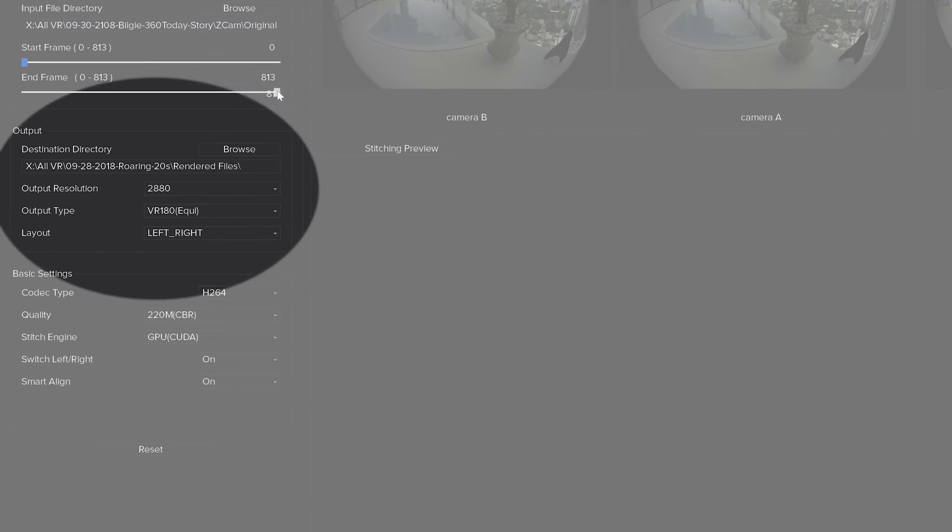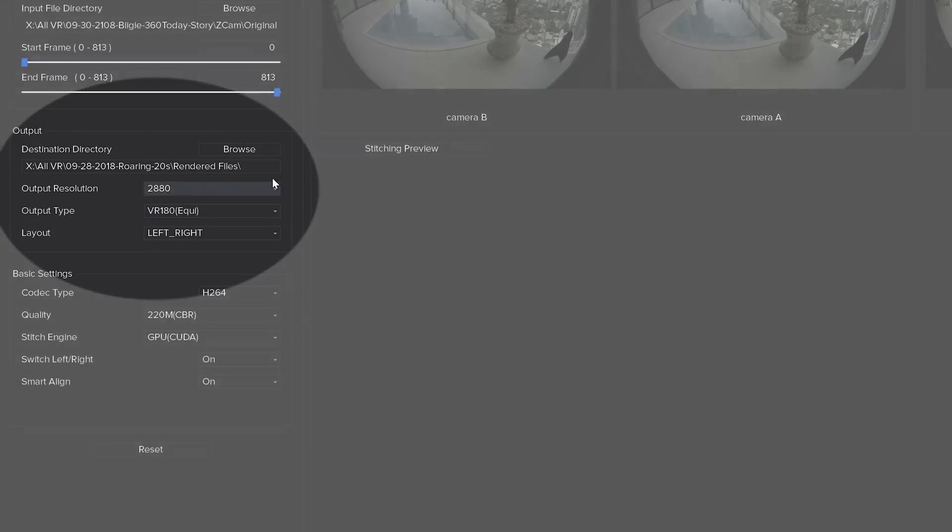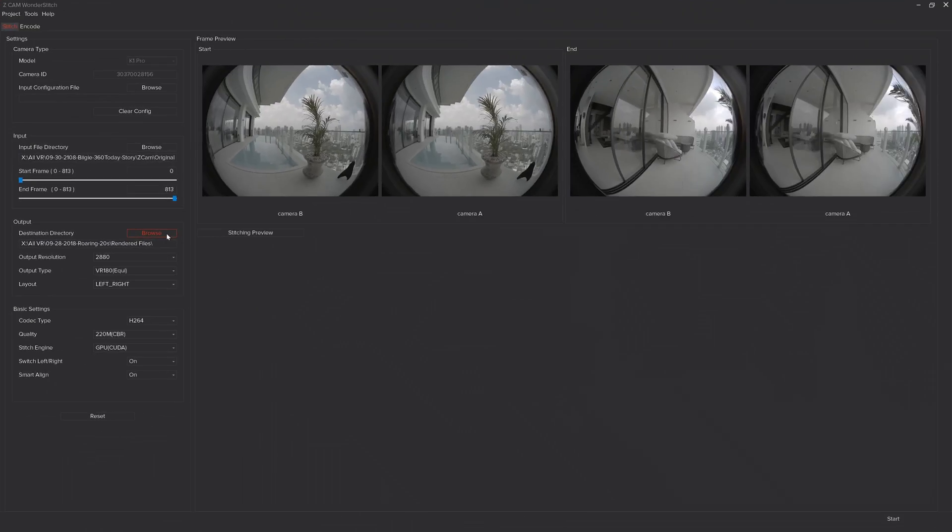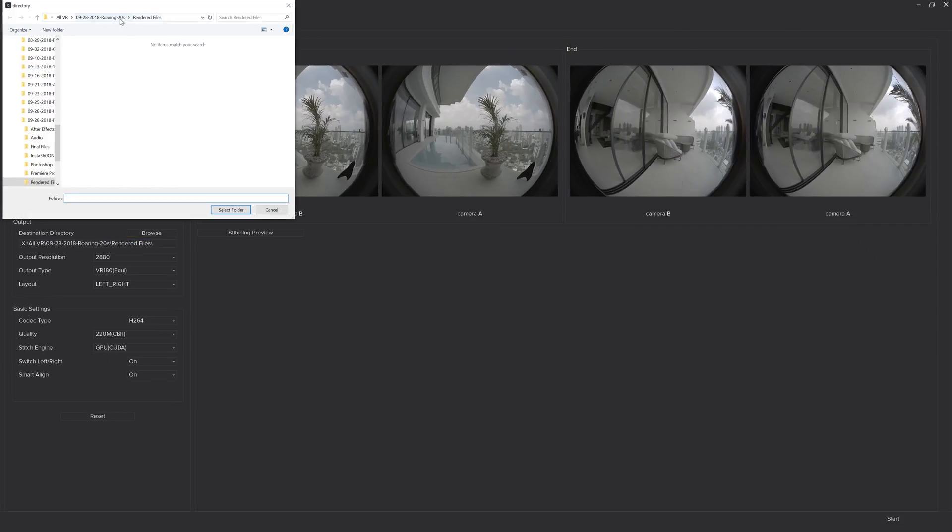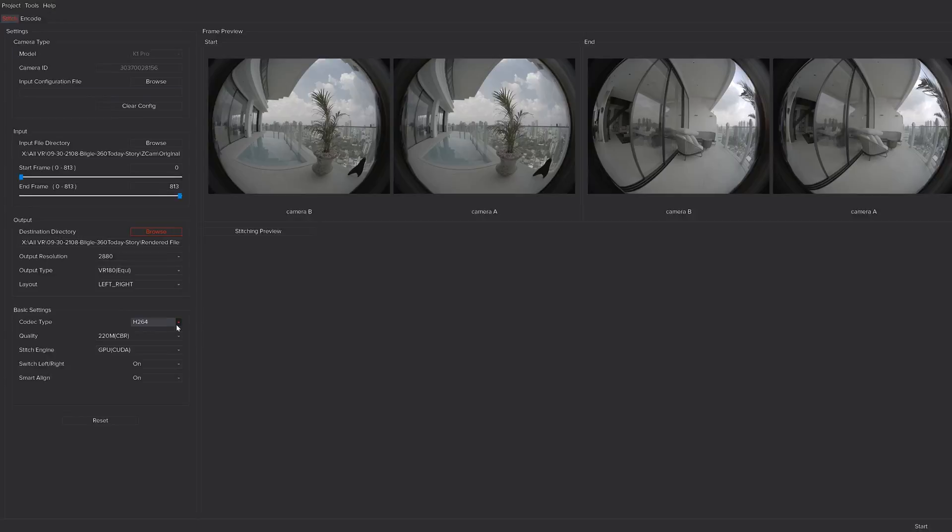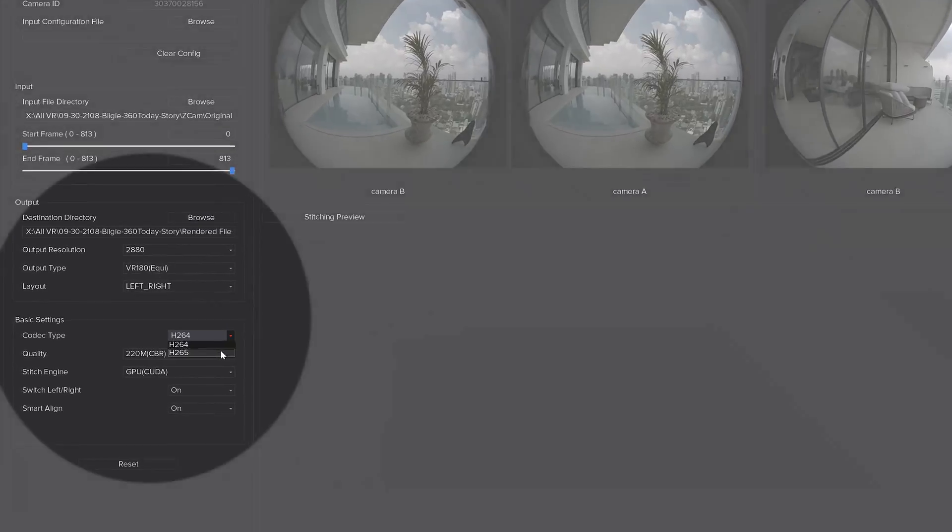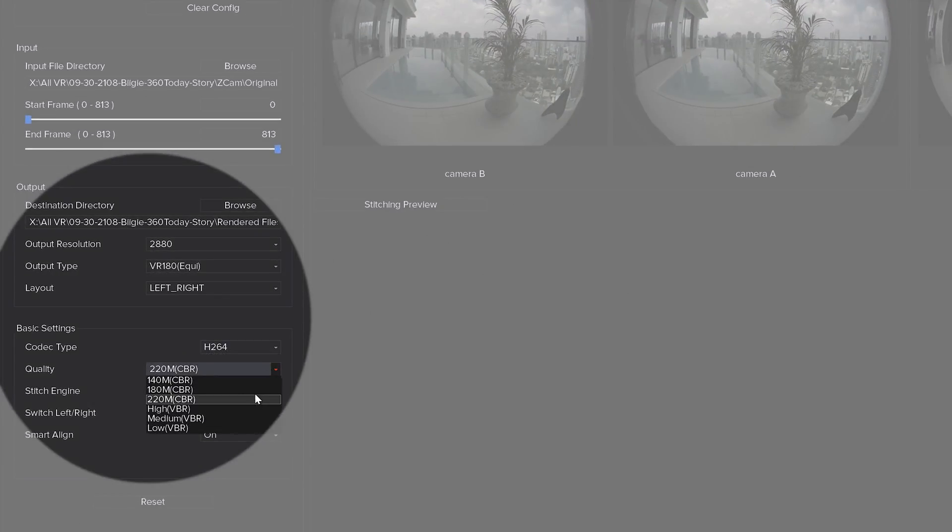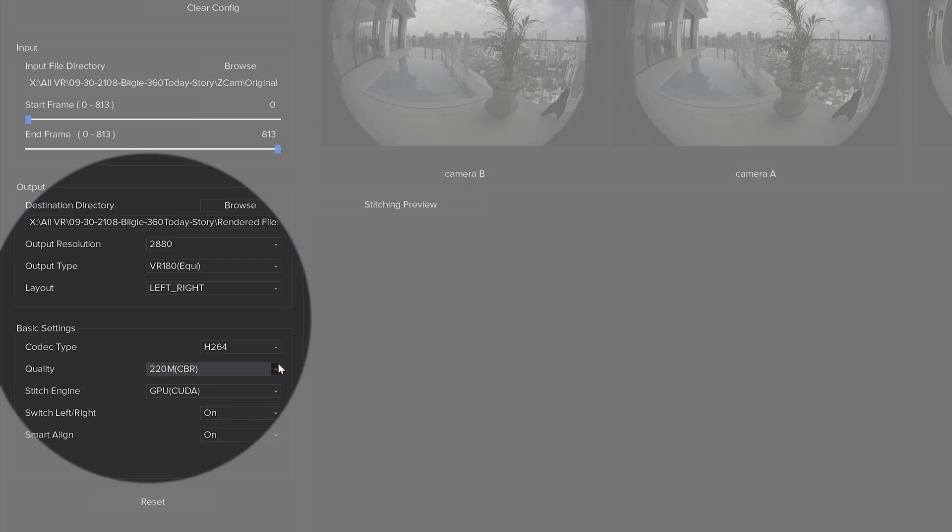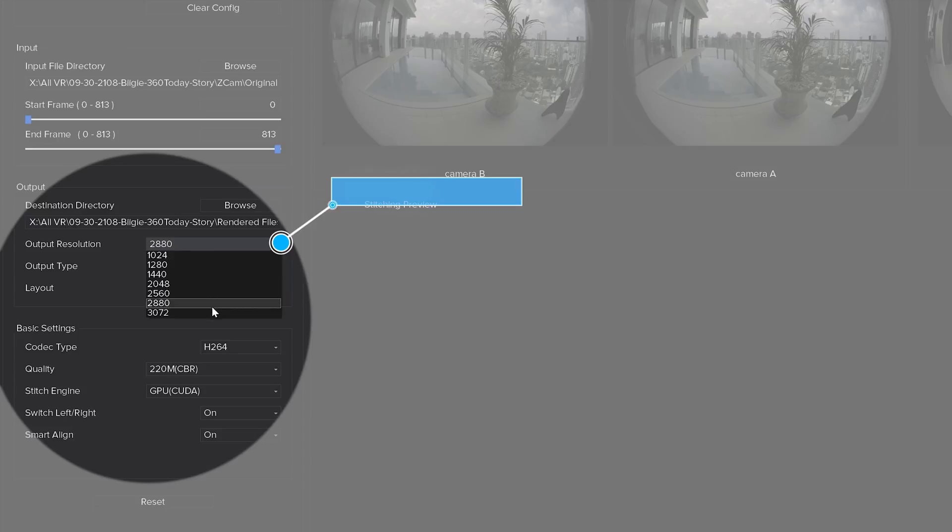In the output destination directory you'll need to select where you want the files to go by clicking browse. You're also presented with a choice of output resolution, output type, and layout. These are adjustable depending upon your choice. The recommended output resolution is 2880. This will give you a 5760 by 2880 video resolution.